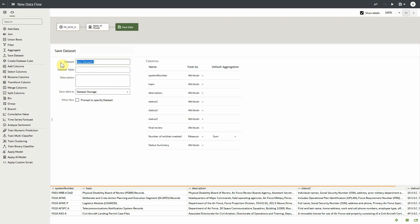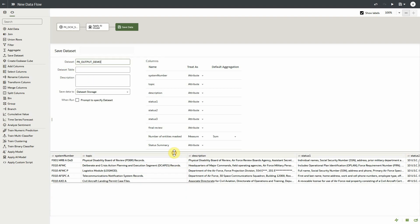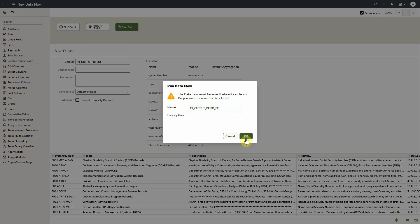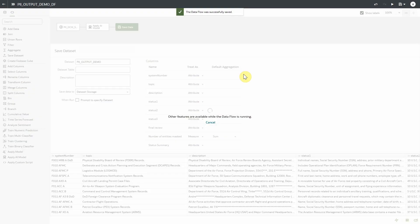We'll click on save data and provide an output name. If we go back down to the bottom, we can see in our preview panel that our data is being obfuscated. We'll complete the data flow by running it — click on run, provide a name, and click OK. The data flow should be completed within a couple of minutes.